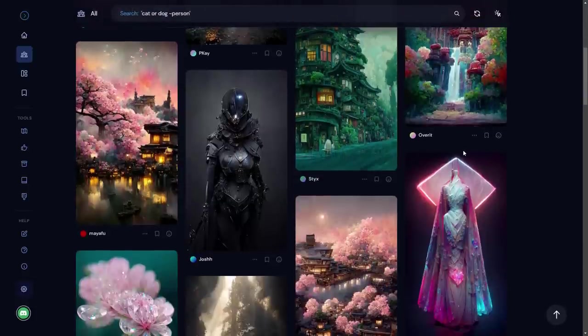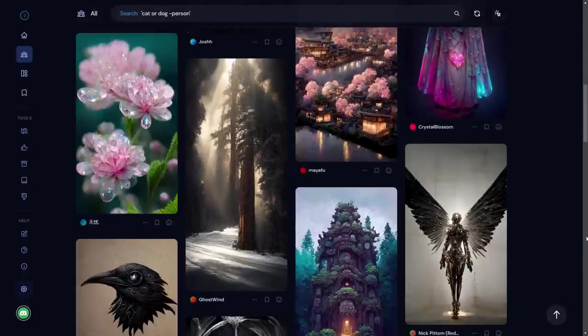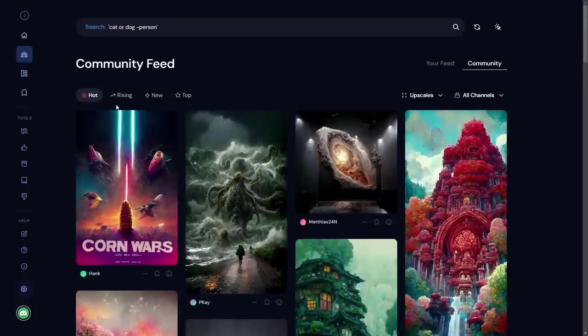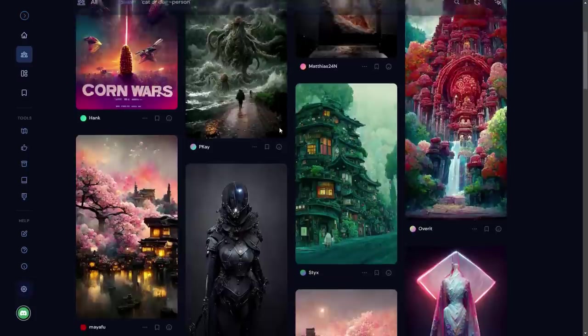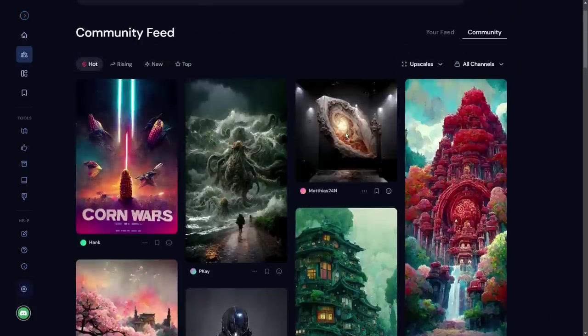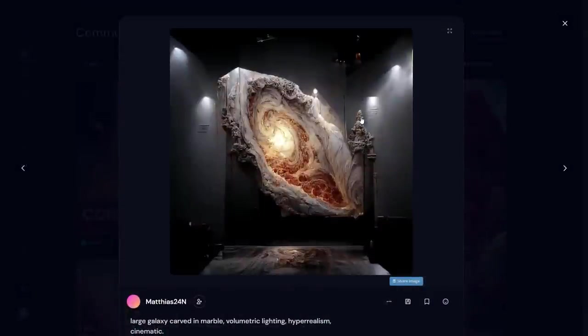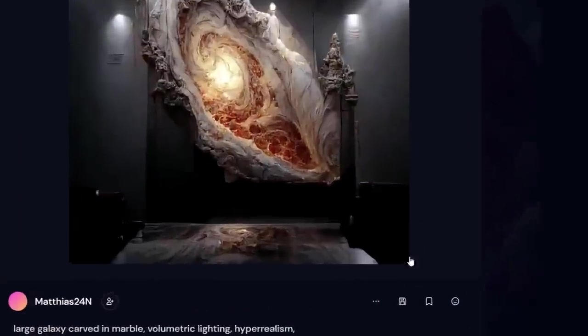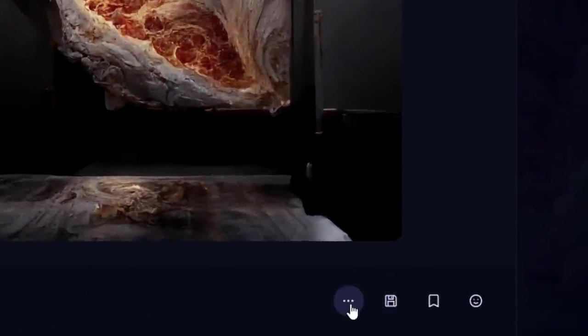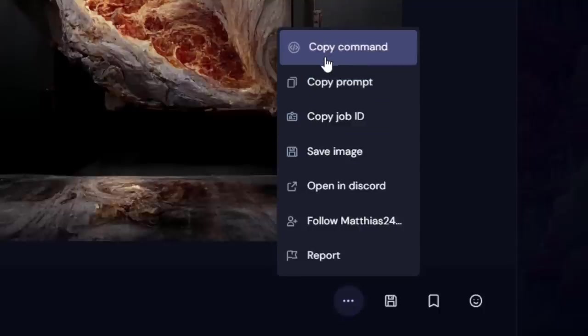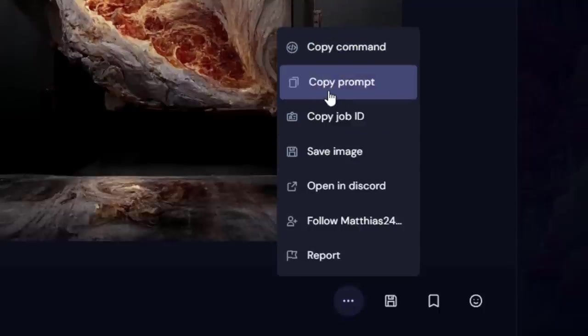There's a community feed here. These are sort of some of the like the hot items, so the stuff that's doing that's really popular in the community at the moment. There's also things like rising and new. But the cool thing about this is if I really want to do something like this myself, I can click on these three dots here and copy the command and copy the prompt.